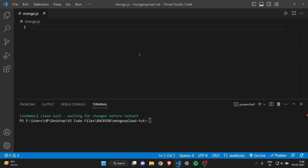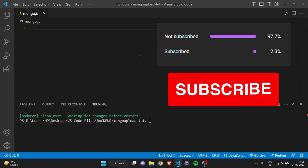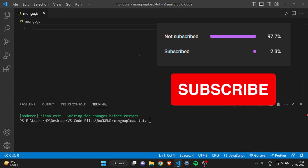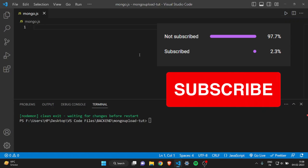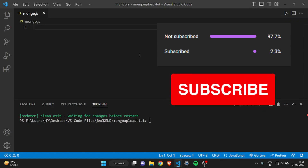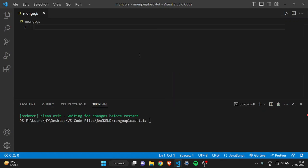Hey everyone, in this video I will show you how you can send data to MongoDB and store it in MongoDB Compass. It will be a backend task and we will only use MongoDB — no HTML or any other files, just the backend part.